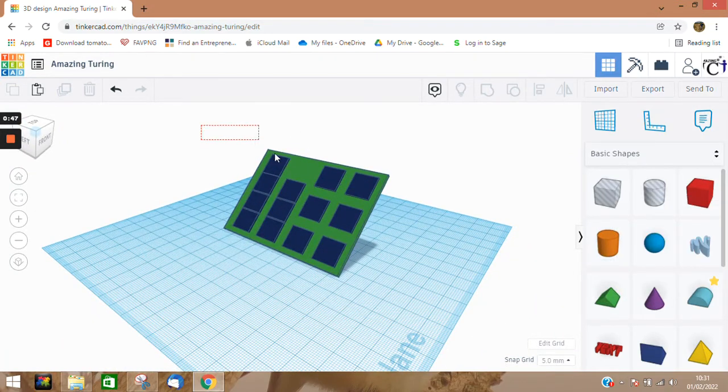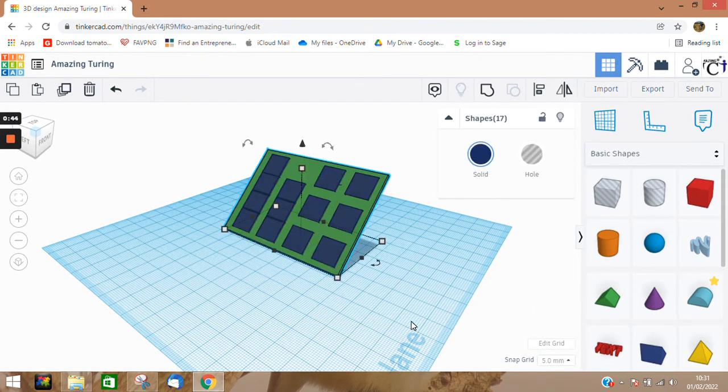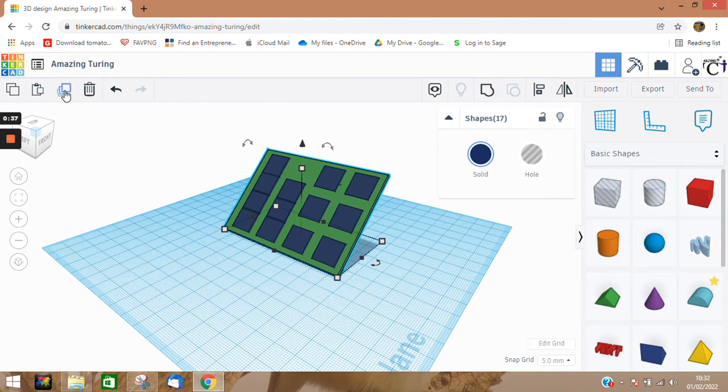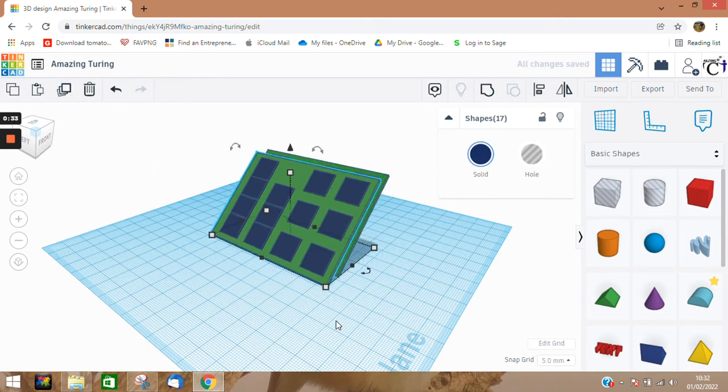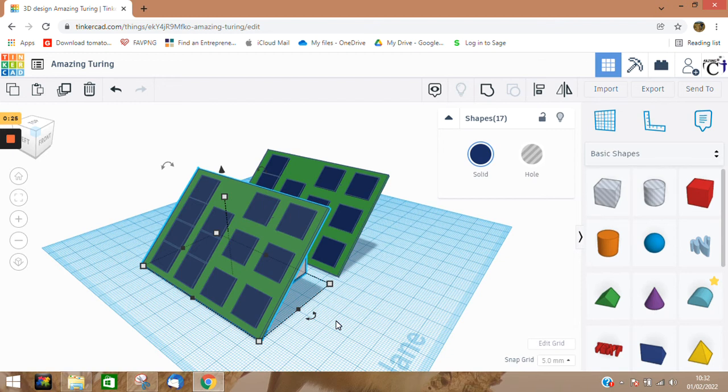What you might want to do then is grab the whole of that and then group it, and then duplicate. And then you should have a second solar panel, so then you can talk about a solar farm and you can look at solar farms that are near to your school.